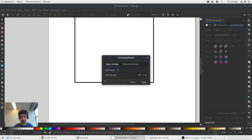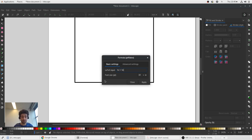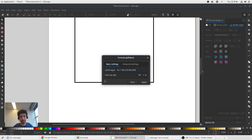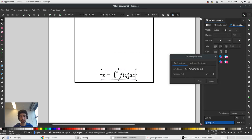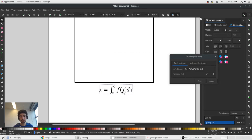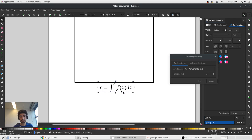If it finds some TeX Live distribution it will work. So we can add formula. For example, we want to say that x-axis is x equal to some integral from a to b of some function f of x dx. And we change the font size. Click OK.